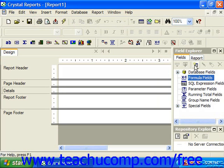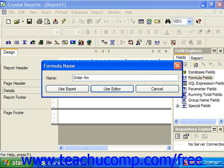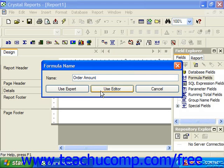Or click the new button in the toolbar at the top of the field explorer. Whichever way you begin, you'll next see the formula name dialog box appear. In here you type the name which you wish to give to the formula field into the name text box. You can then click either the use expert button to launch the formula expert window, which is less common, or the use editor button to launch the formula editor window, which is much more common. If you accidentally entered this window, you can click cancel to exit without creating a formula field.